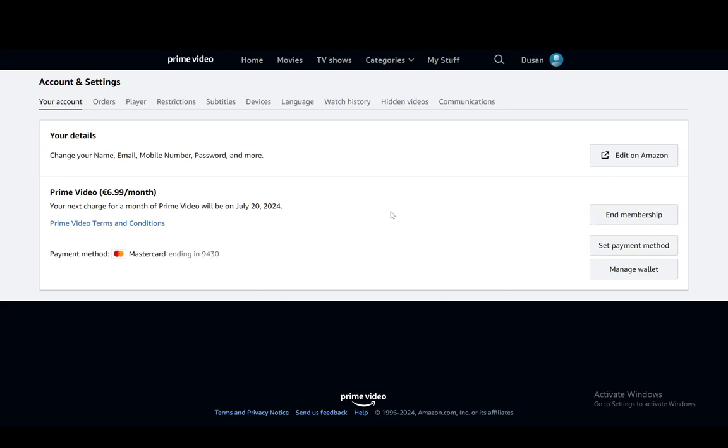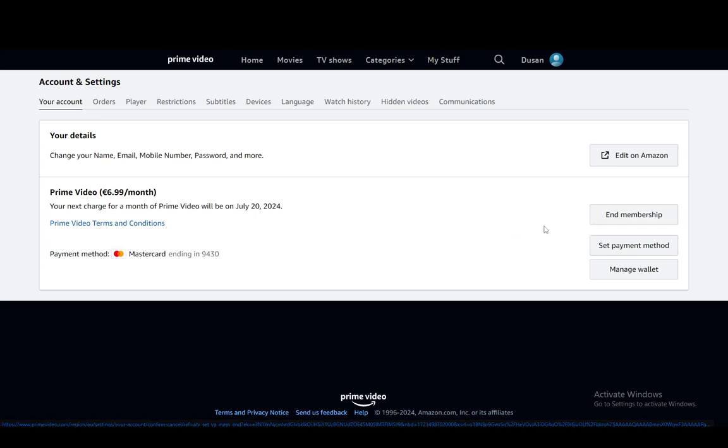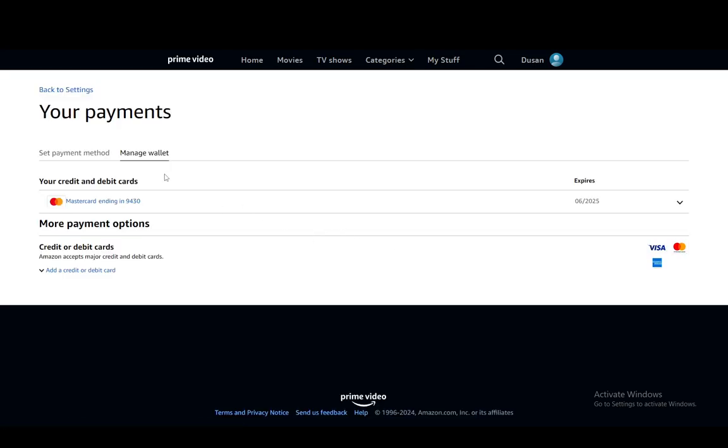Then, as you can see, you can end your membership from here, which I won't be doing. Or you can set up a payment method or manage your wallet. And let me just go and show you what that looks like.